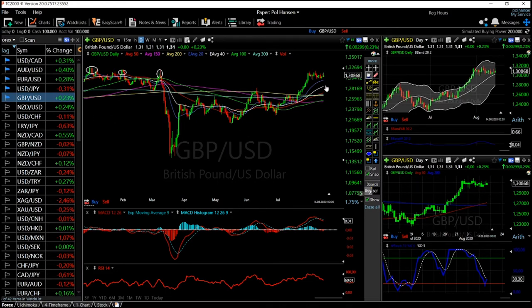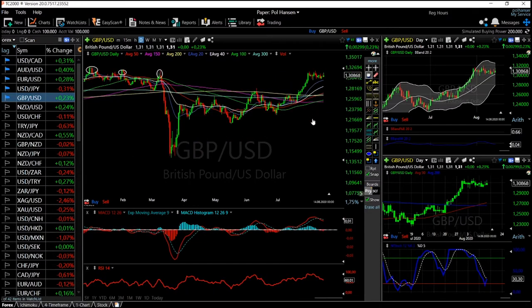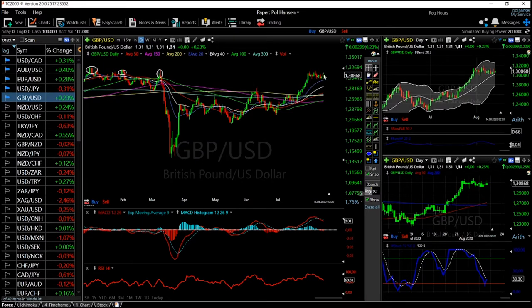Starting with the Great British Pound — the last few weeks this pair has been really bullish. However, over the last two weeks we have been forming a very nice bullish flag. For those who don't know what a bullish flag is: when we have an uptrend and then a choppy, sideways movement, usually toward the support area of a moving average —